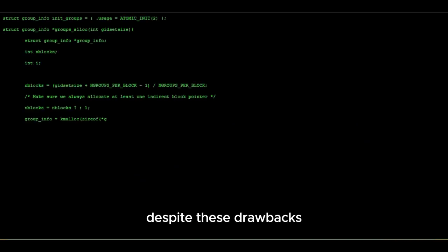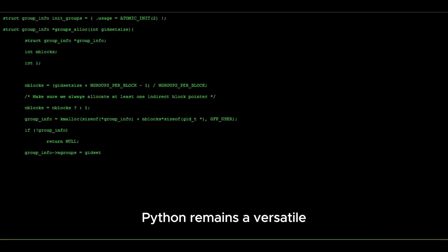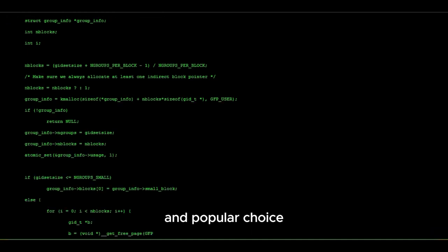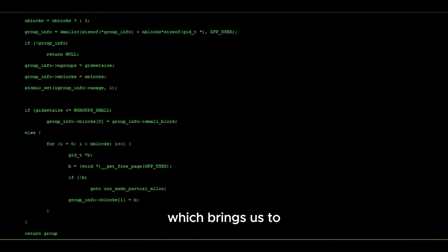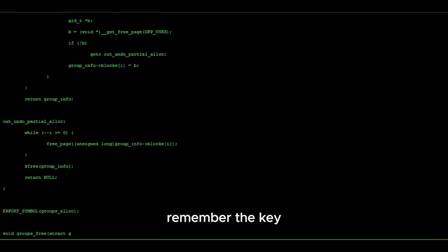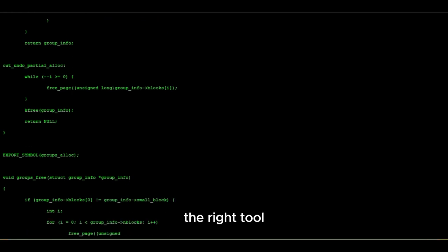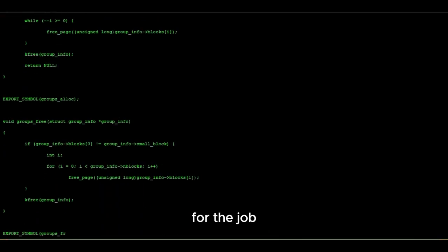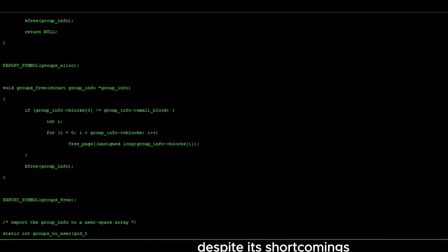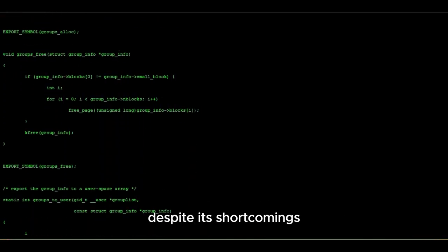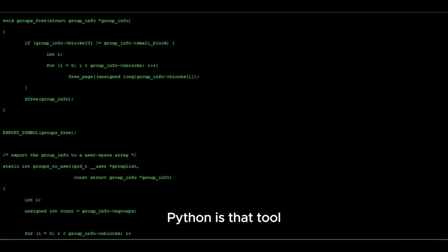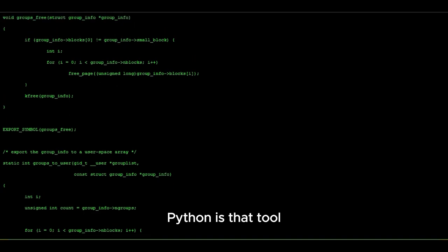Despite these drawbacks, Python remains a versatile and popular choice, which brings us to our conclusion. Remember, the key is to choose the right tool for the job, and sometimes, despite its shortcomings, Python is that tool.